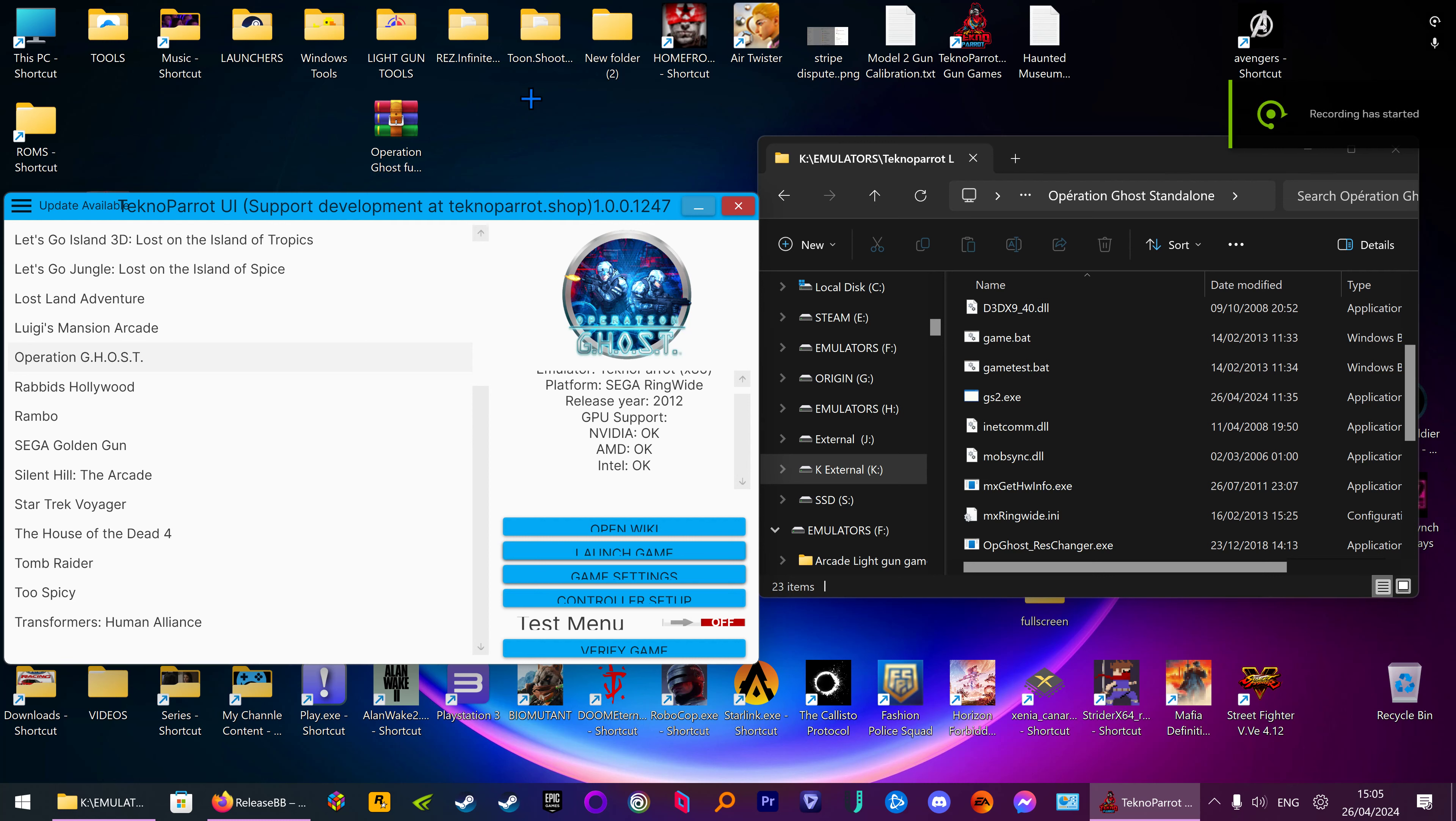Right guys, I found a fix for Operation Ghost to get it to go to fullscreen. Let's do that.